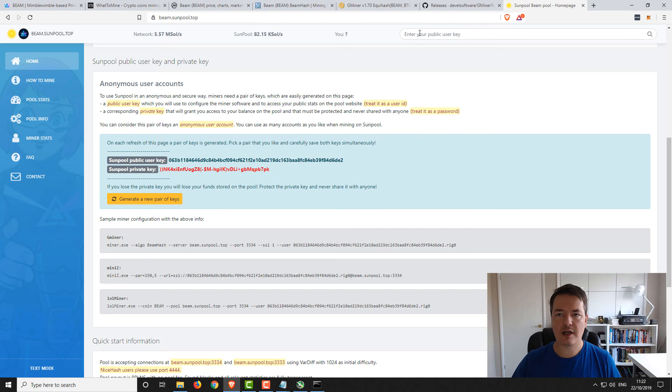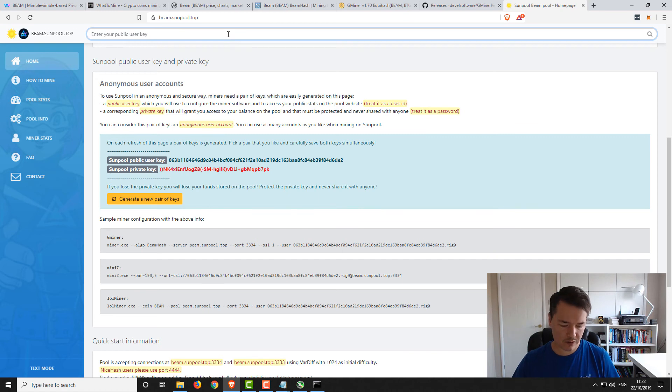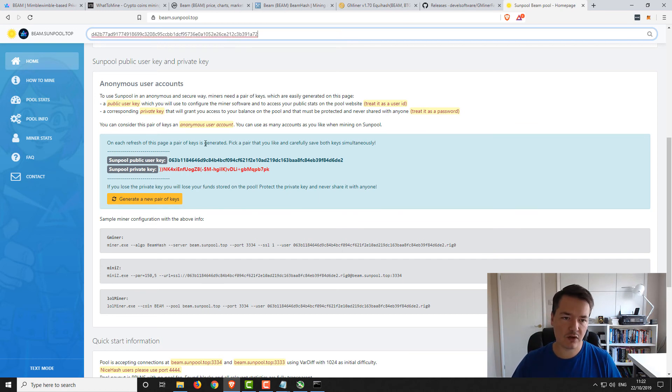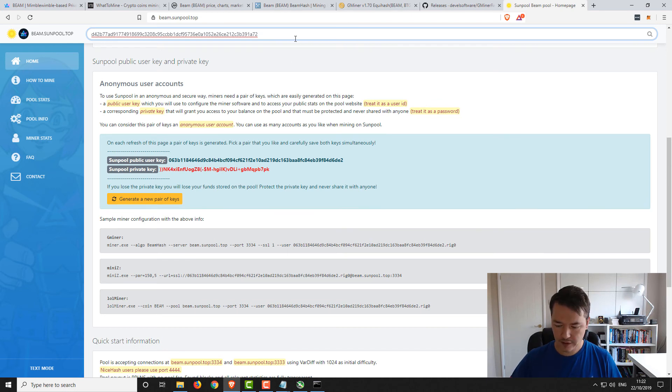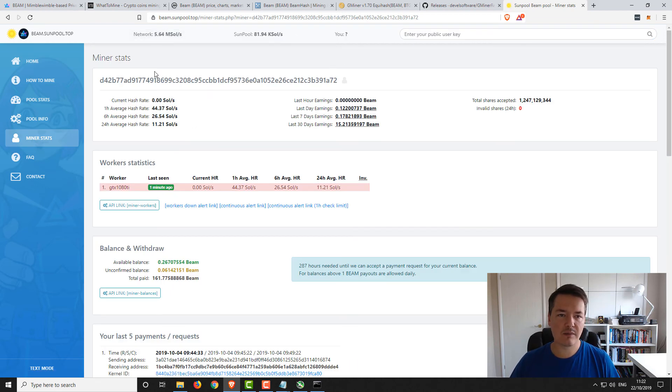If you go back to Sunpool now, in the top right hand side, if you enter your public key, which is the same one as you've got here, but I'm just going to paste the one from the batch file. Make sure before you leave this page, make sure you've got a copy of your public and private keys. Then we just hit enter.